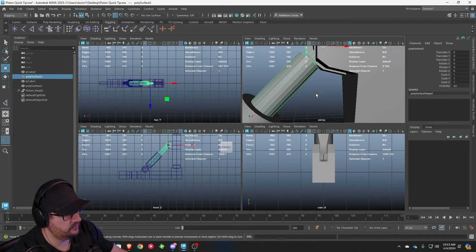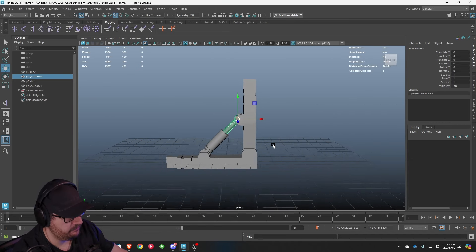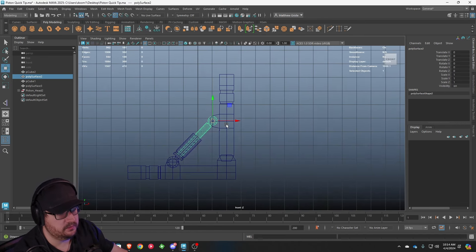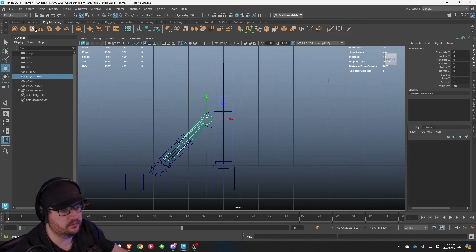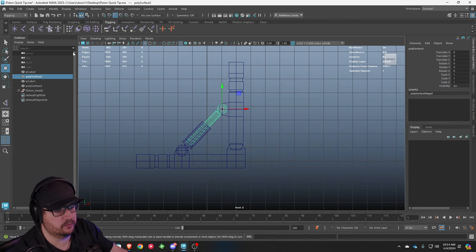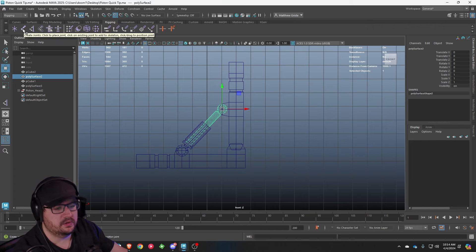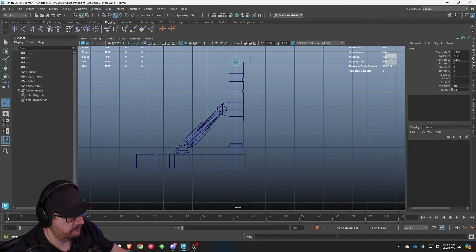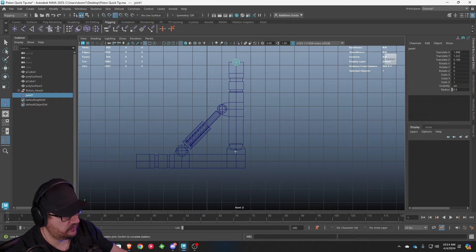So first things first, let's create some bones. Let's go ahead and go into our side view. We're going to change to the rigging subset of tools, and then we're going to go over here to our rigging tab. Now we're ready to work with this. You're going to hit create joints.